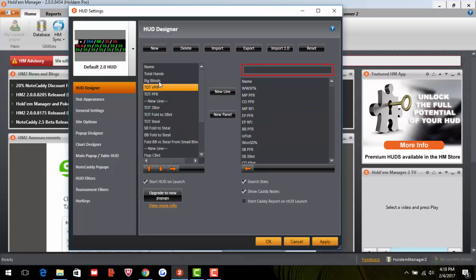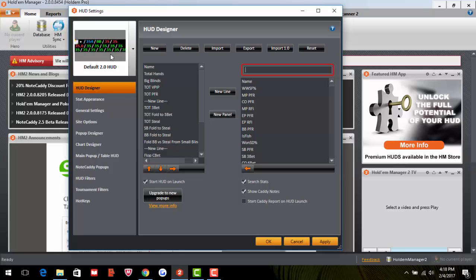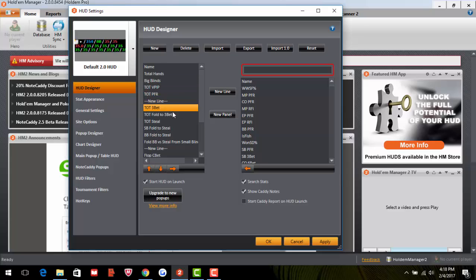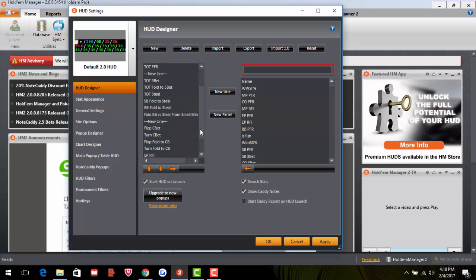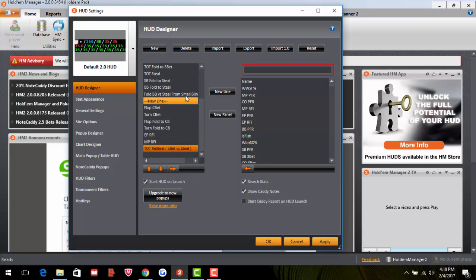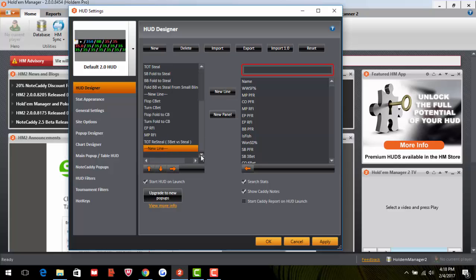Here is my complete HUD. We've got three lines: Name, Total Hands, Big Blinds, Total VPIP, Total PFR — then a new line with the next stats. You can pause and copy them exactly. To create a new line, click the New Line button — it adds another line below. To remove an unwanted line, click the arrow to delete it.